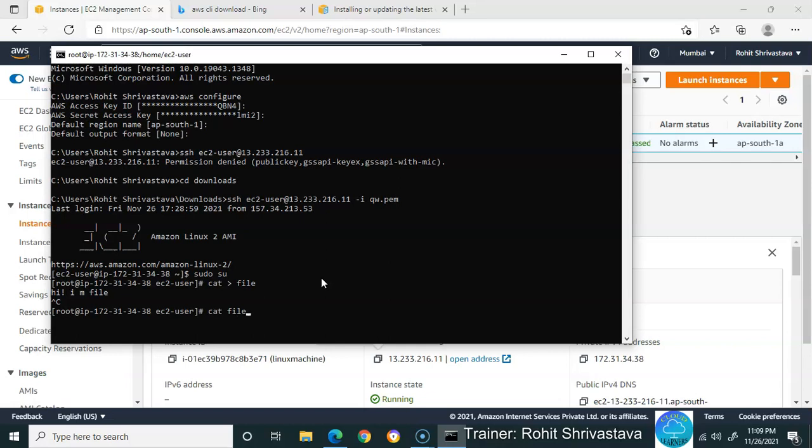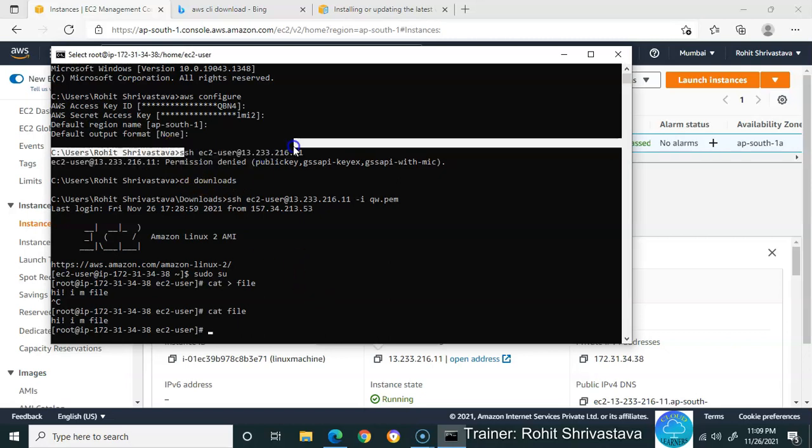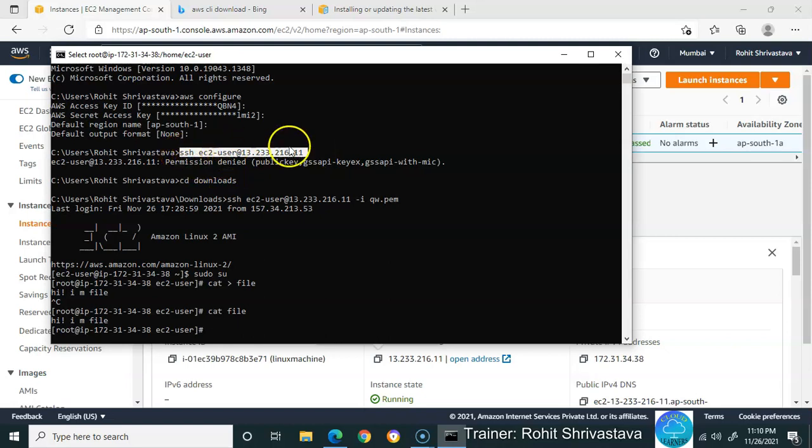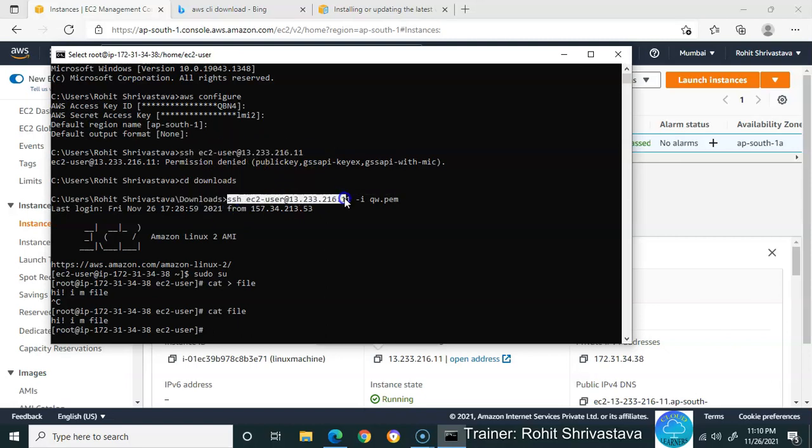In this way you're able to access your Linux machine using command prompt. Remember this command: SSH ec2-user@ followed by your IP address. If you're passing without the key, it will ask for access. Don't pass it directly - use -i then your key.